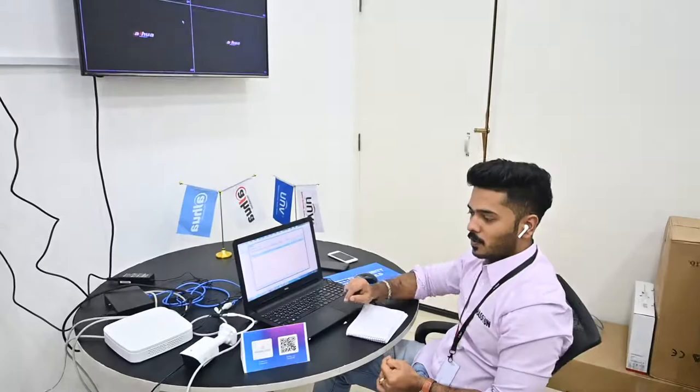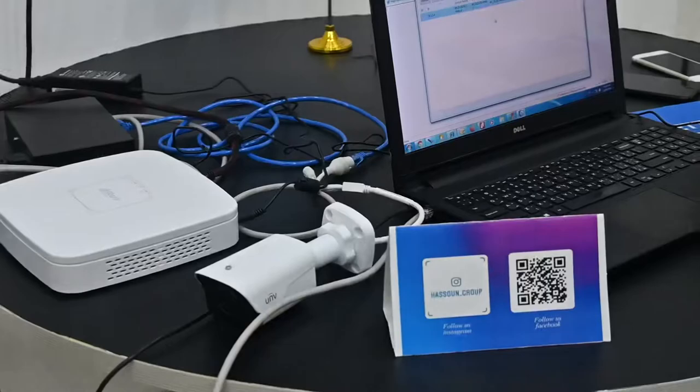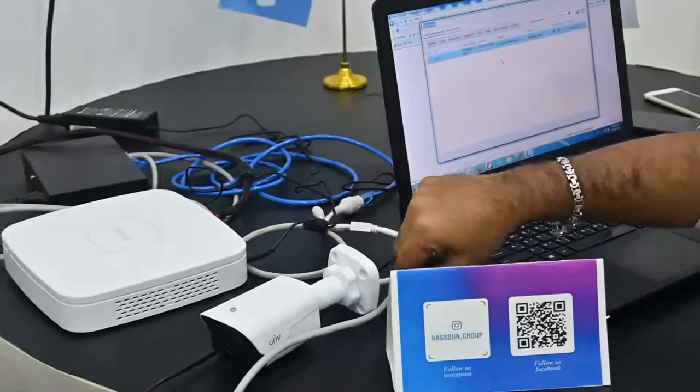Here we already made the connection setup. We already connected the camera to the switch and switch to NVR, and one cable to the laptop for setting IP configuration.